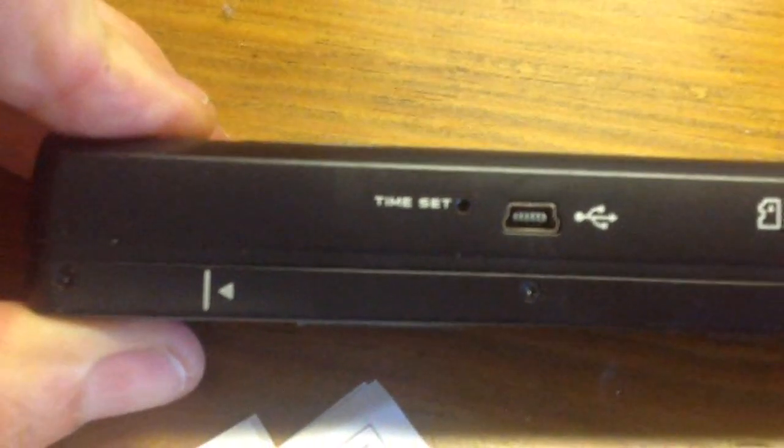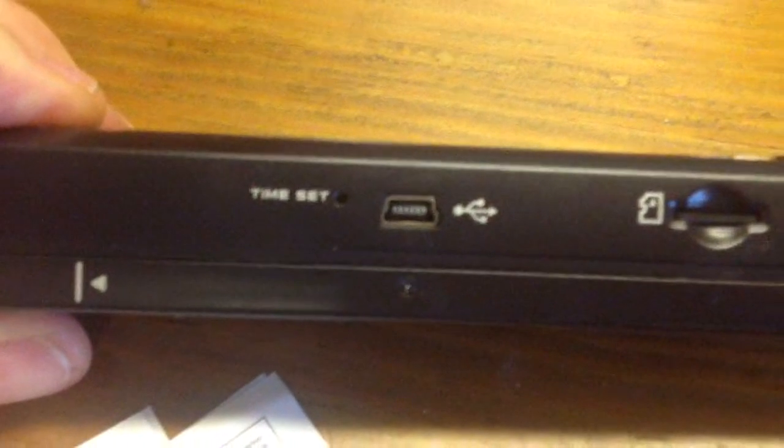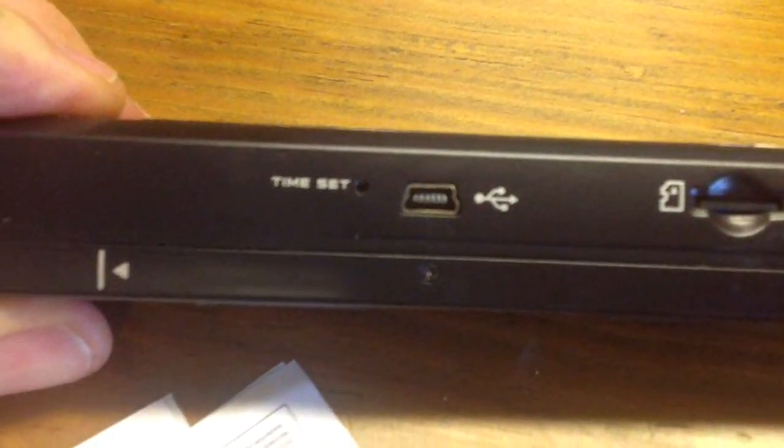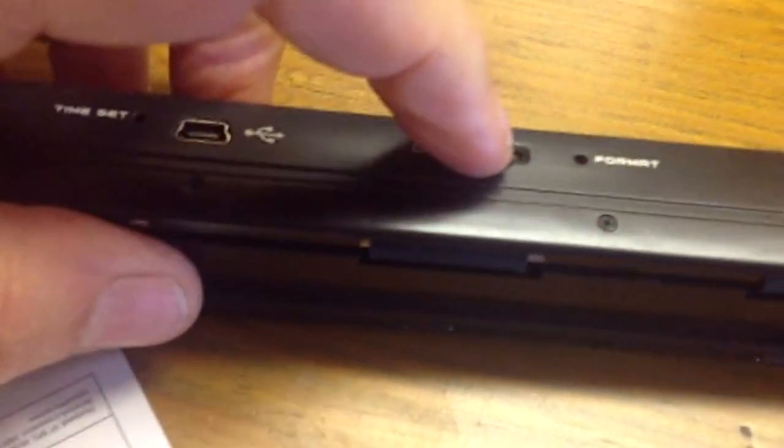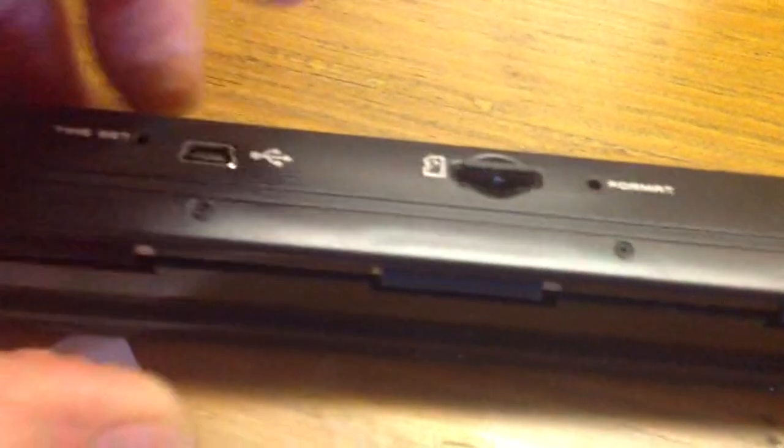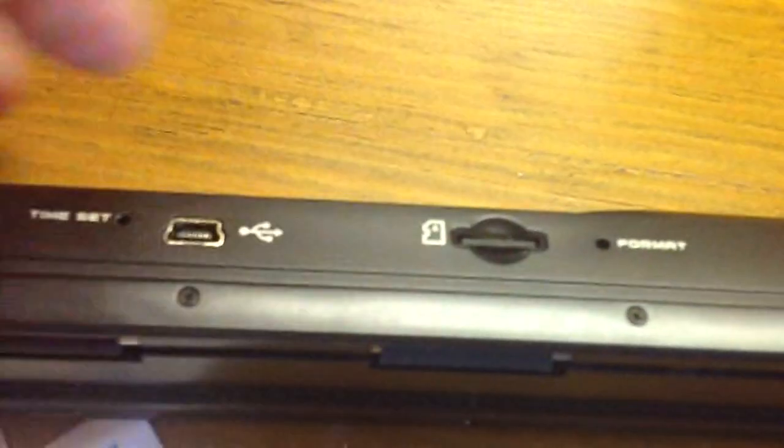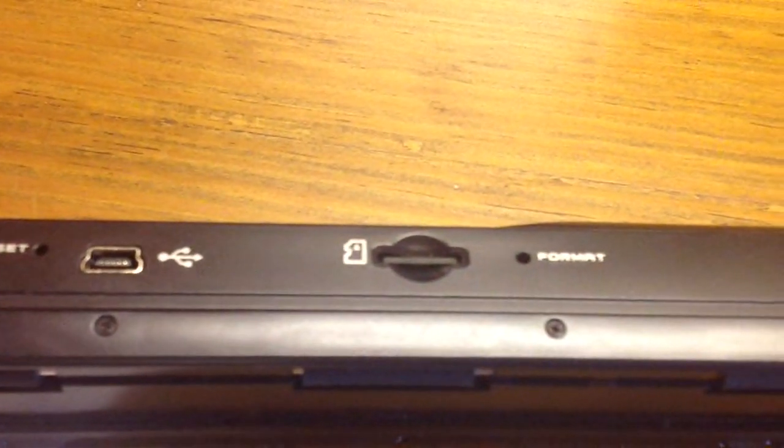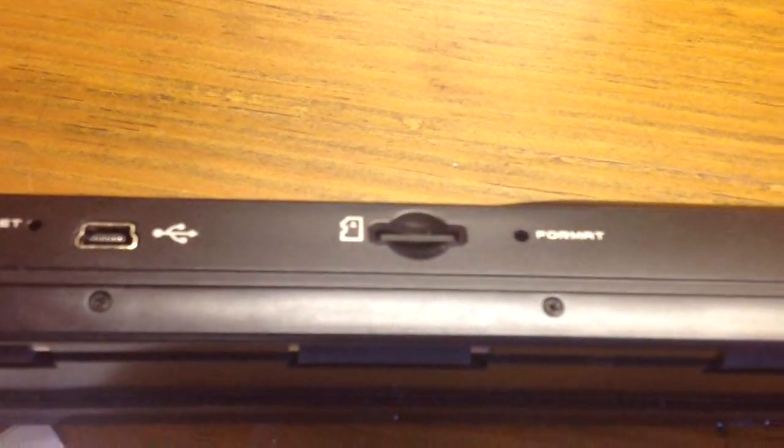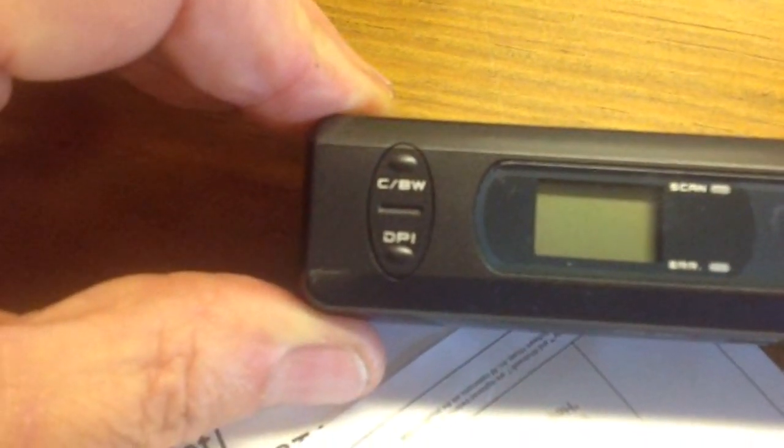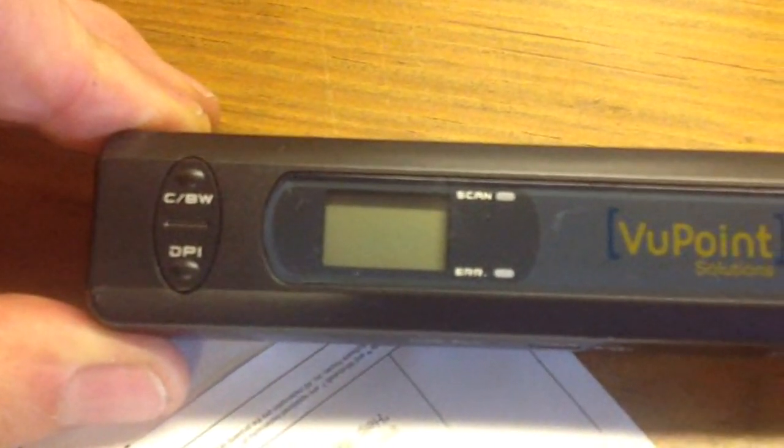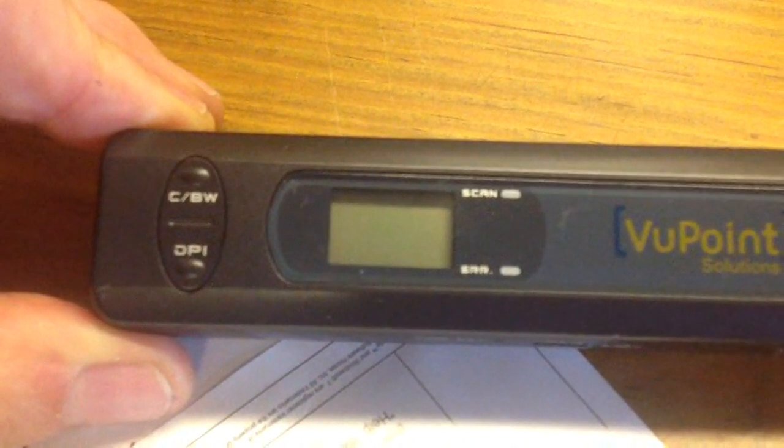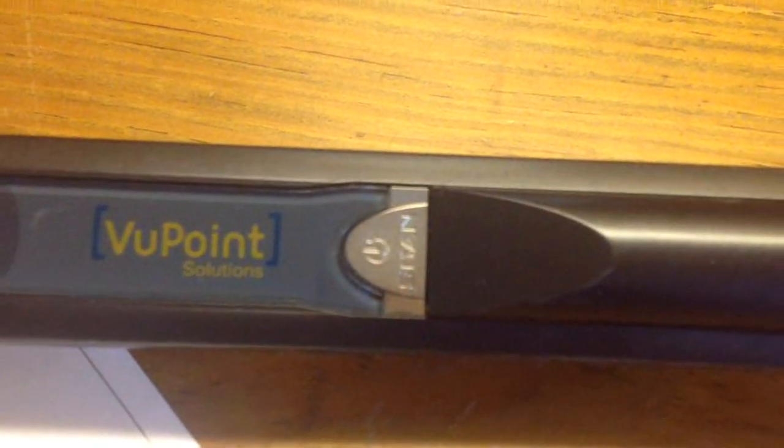You can set the time so there's a time stamp. This is the receptacle for the USB cord and here is your memory slot. When you press down on it with your finger it pops in and pops out. On the top are all the controls. You can tell it to go C or BW - color or black and white - and you can change the number of dots per inch. I just leave it at maximum resolution 600. The LCD display tells you what's cooking and the silver button is what you press to get her going.